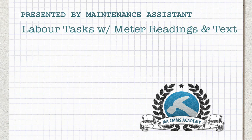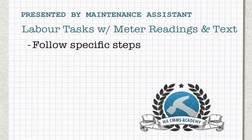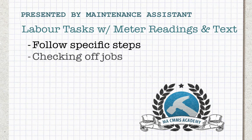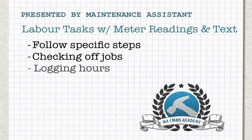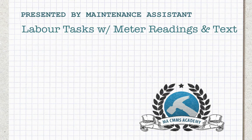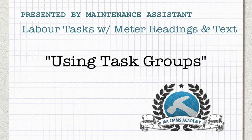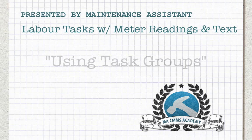As we're familiar with already, work orders can have labour tasks assigned to them so that technicians can follow specific steps while completing maintenance, checking off items as they are done and logging how many hours it took to complete. If you're unclear about this or have any further questions, see the video Using Task Groups in the Help Desk.